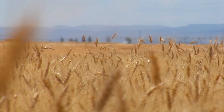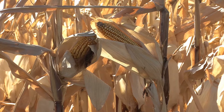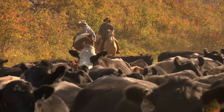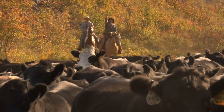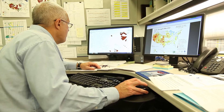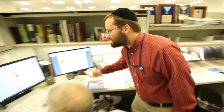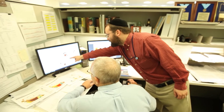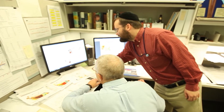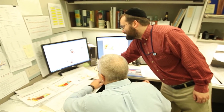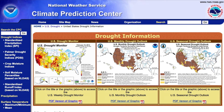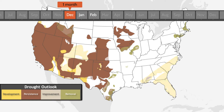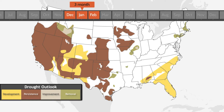Drought conditions can be critical to weather-sensitive operations. Dave Miskis and his team at NOAA's Climate Prediction Center compile statistics, forecasts, and expert input into drought outlook maps that describe likely future drought conditions for the coming one-month and three-month time periods.